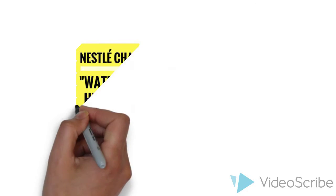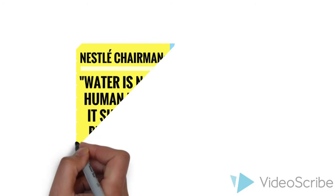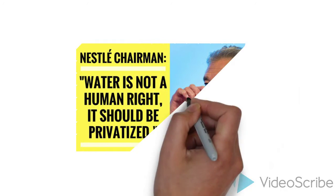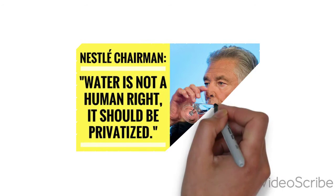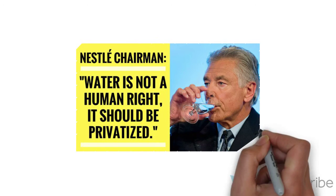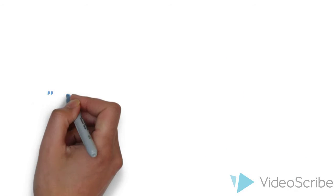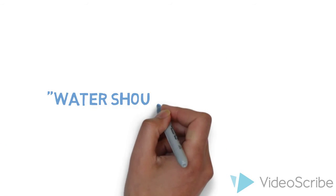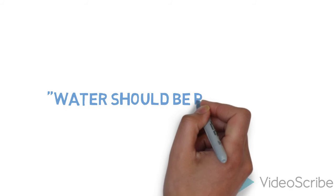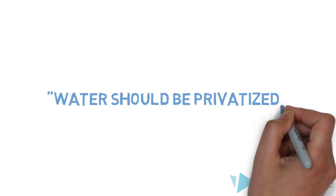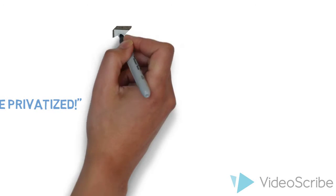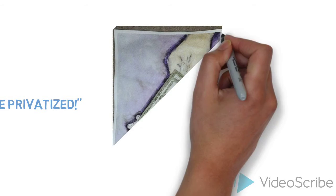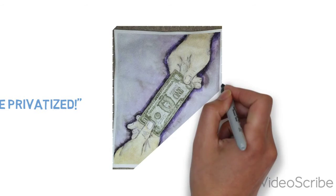Nestle chairman Peter Brabeck says that, quote, 'Water is not a human right. It should be privatized.' He then went on to say that he believes water should be totally privatized and have a market value. By raising the price of the water bottling fee, this edges into water privatization.